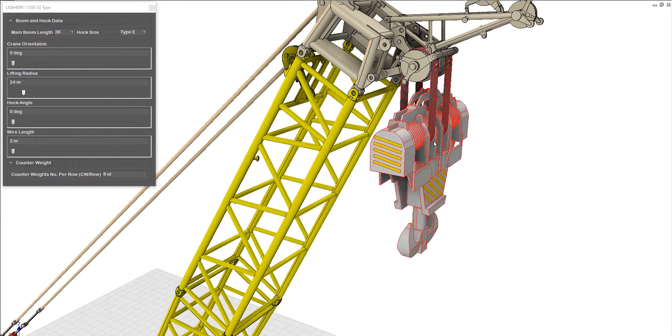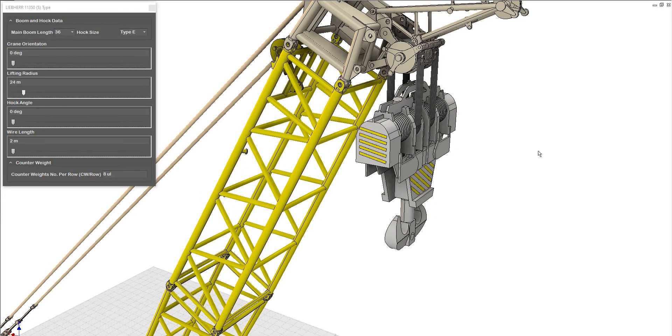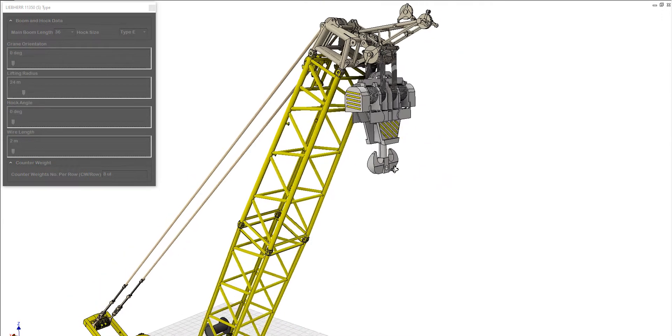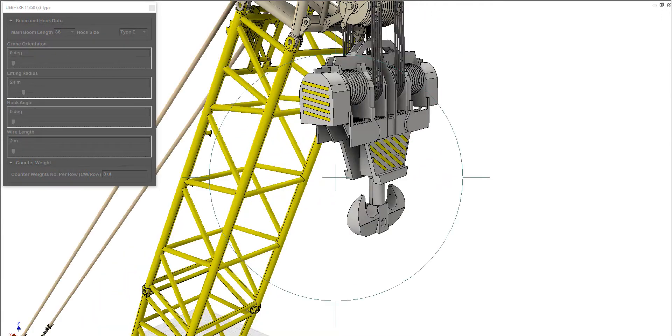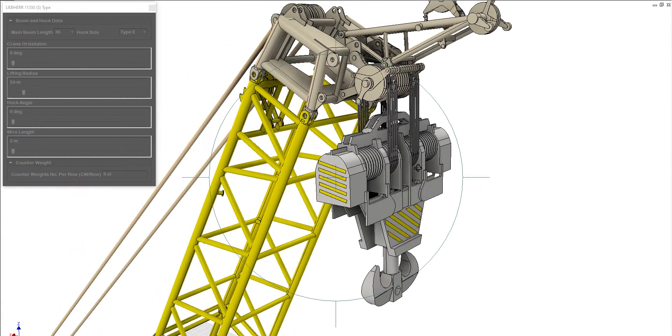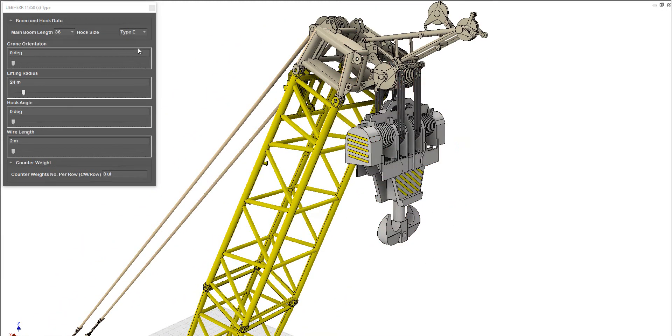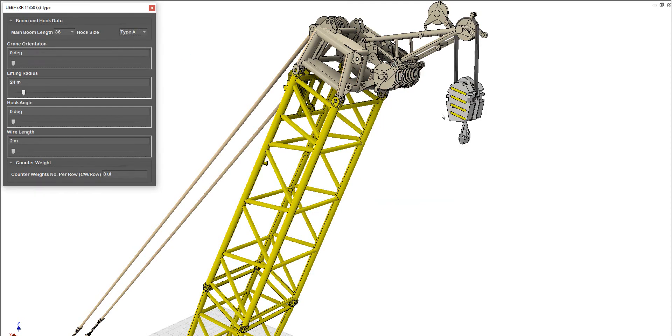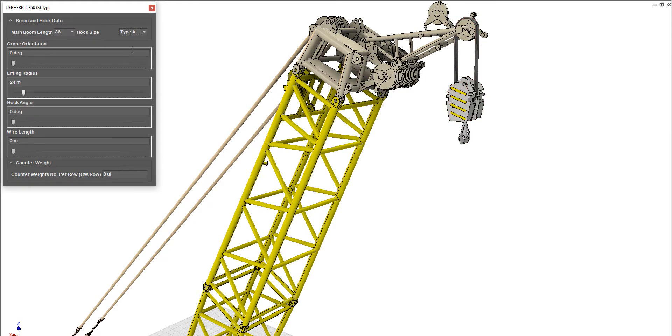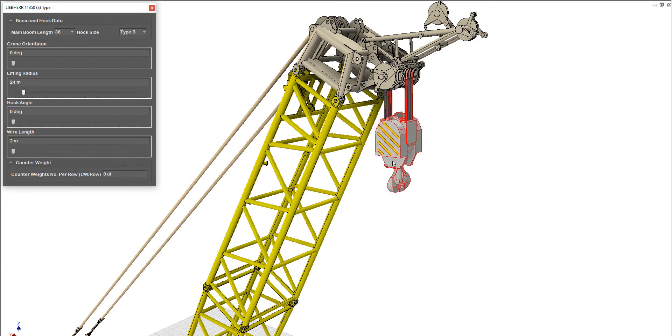Here regarding the weight that you will lift by using the Liebherr crane, you can change the suitable hook for your case. It depends on the weight that you will lift. For example, type A, type B like that.